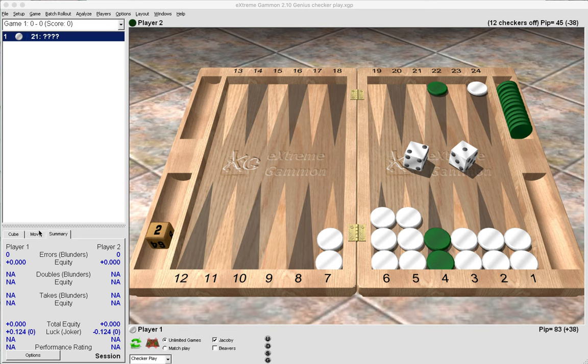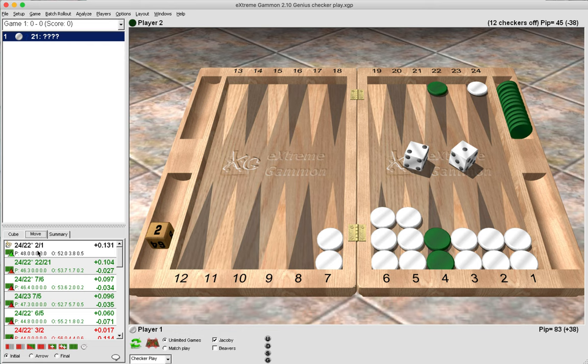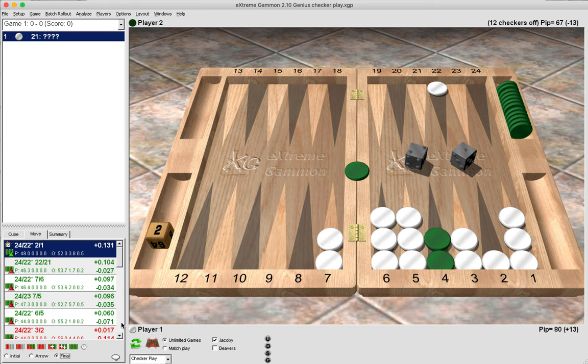Let's have a look at the answer. Now the correct move is 24 to 22 and amazingly 2 to 1, resulting in this position.